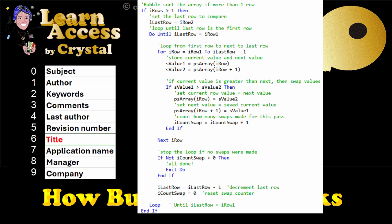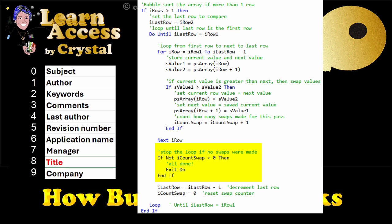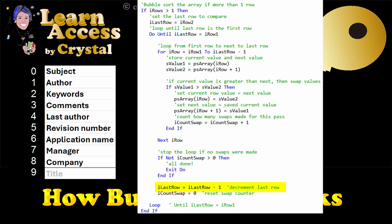When the inner for loop is done, if there weren't any swaps, the code exits the outer do loop. Otherwise, the last row is decremented by 1, to ignore what is last, and the swap counter is set to 0.